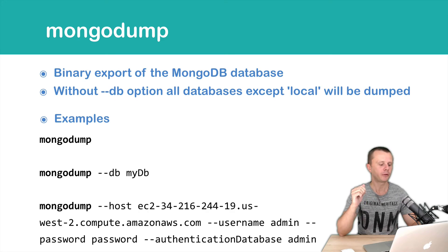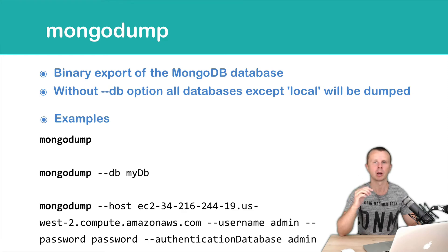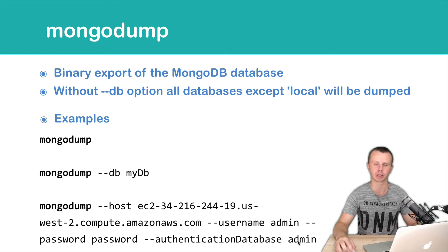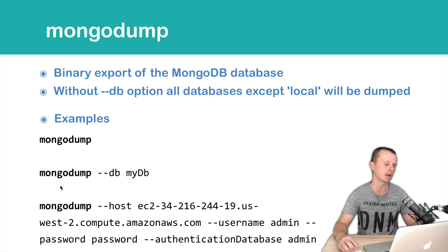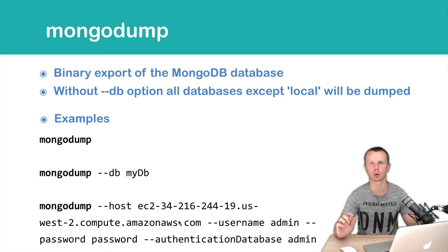If MongoDB server is remote, you need to add connection credentials as usual: hostname, username, password, and authentication database. In this example, we will MongoDump all databases except local.